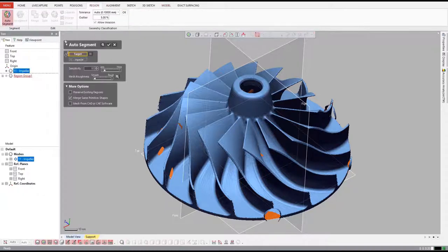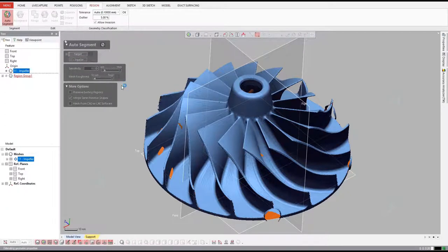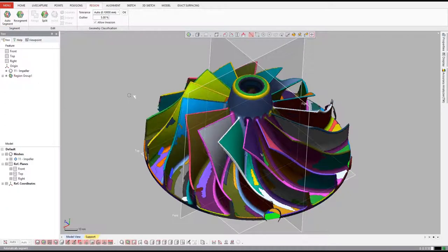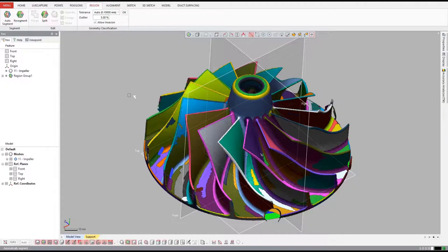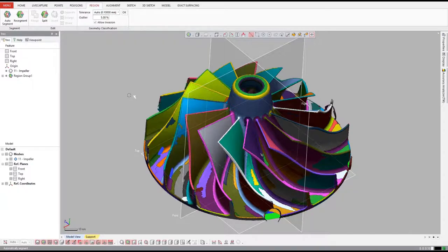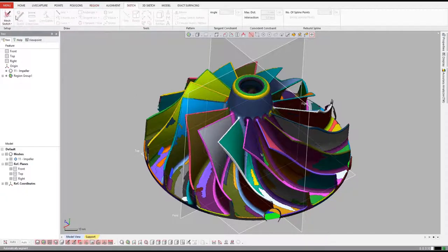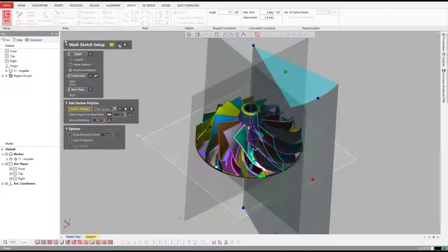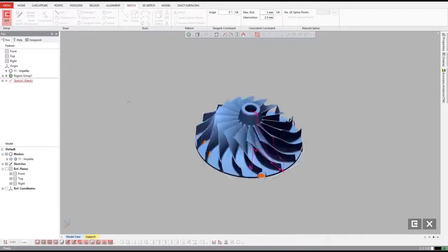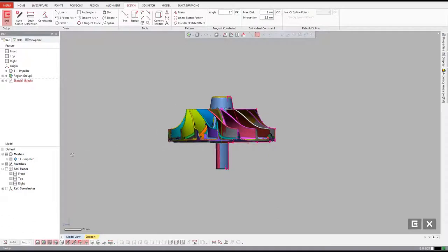To build the CAD model, we start by using DesignX Automatic Feature Recognition Tool, Auto-Segmentation. The software detects the different features of the part and displays them as differently colored regions. From here, we'll approach the reverse engineering process just like we would design this part in any CAD software.